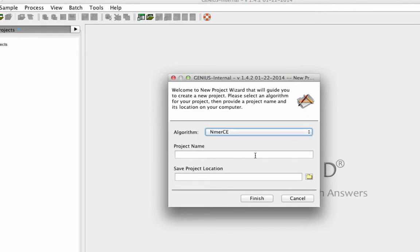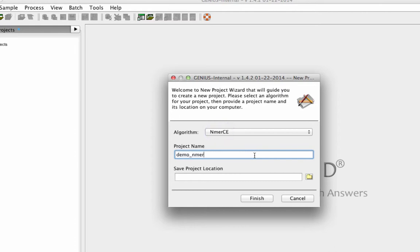Now let's walk through a project starting with the Enmer CE algorithm to demonstrate how a metagenomic sample is analyzed in Genius.